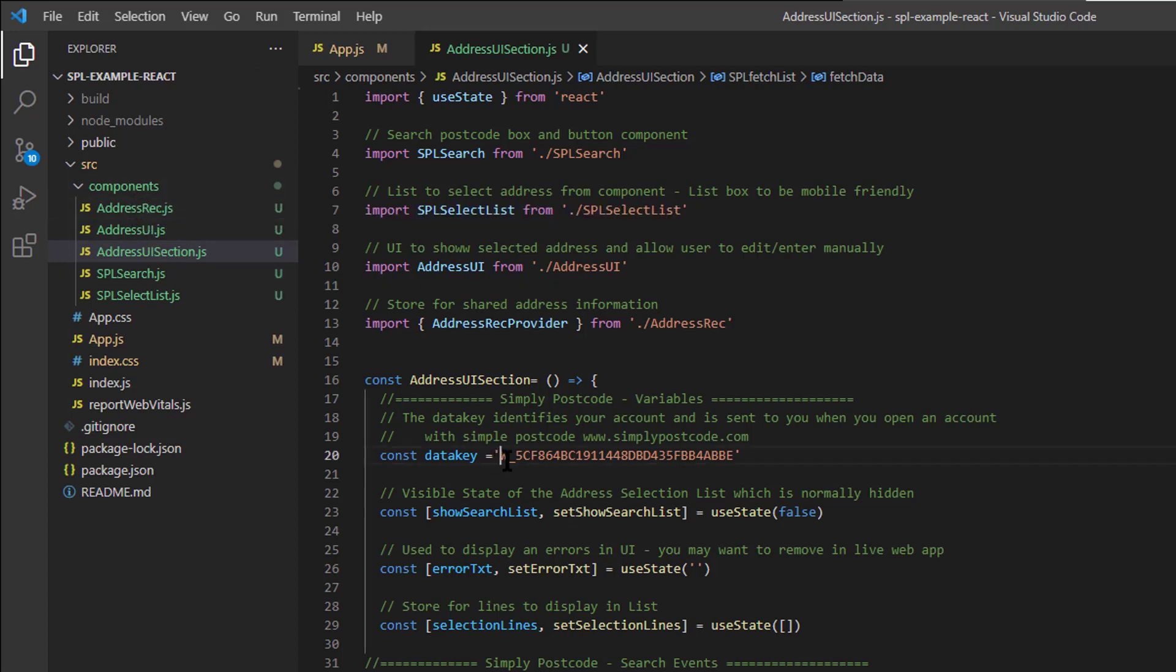Now this strange looking code here is issued to you when you open an account with us. So if you want to start coding straight away, you can sign up for a trial from the top right-hand corner of our website, and that will give you access to one postcode area.